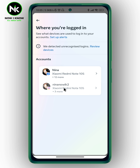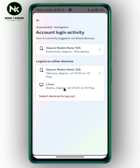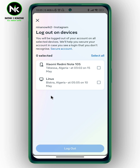Choose Instagram. Now if you see any other device that is not yours — for example, this one — this is not my device. You can just tap on 'Select device to log out.'